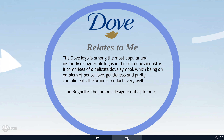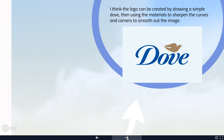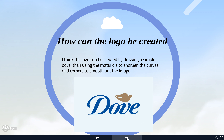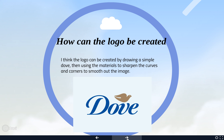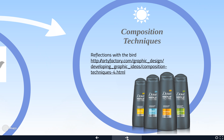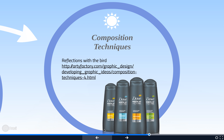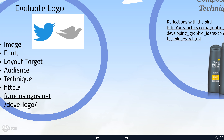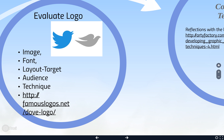As for how the logo was created, they drew a simple dove and used materials to sharpen the curves and corners to smooth out the image, since it is a very basic shape.